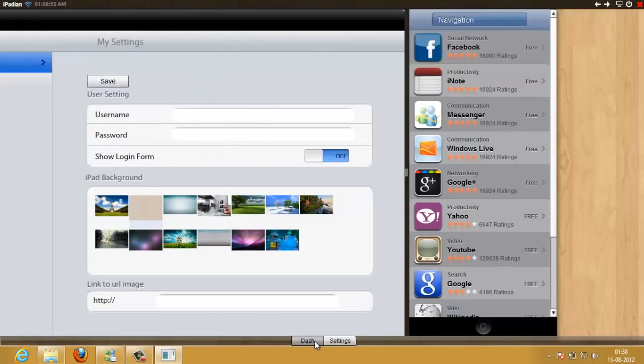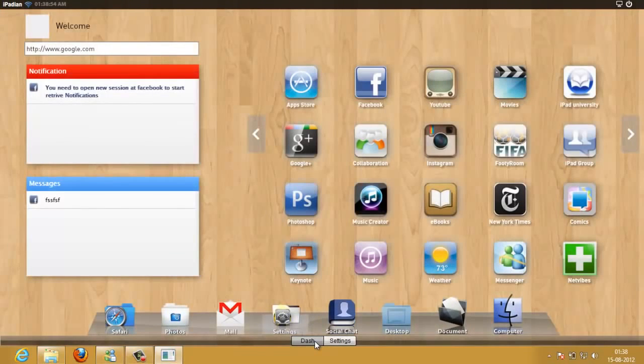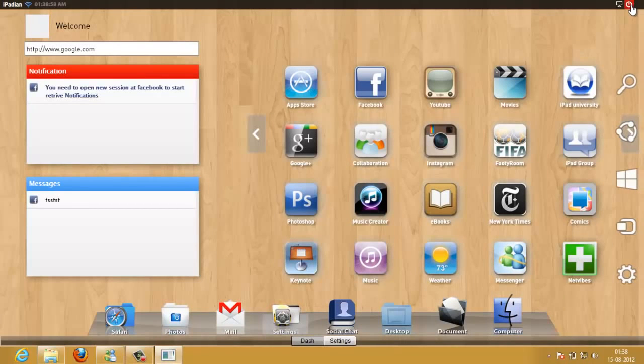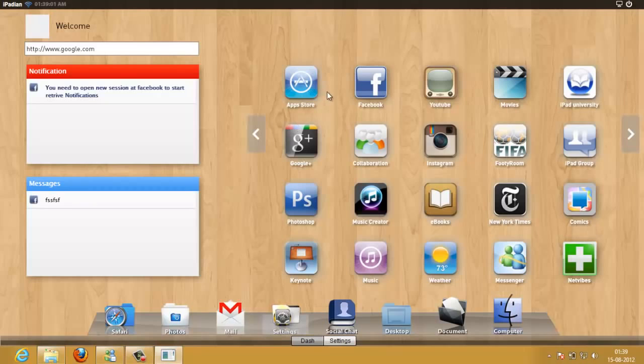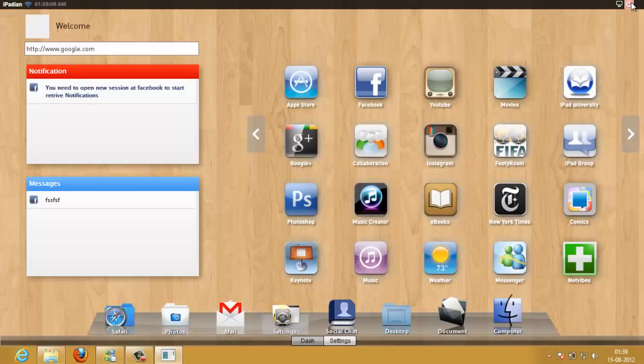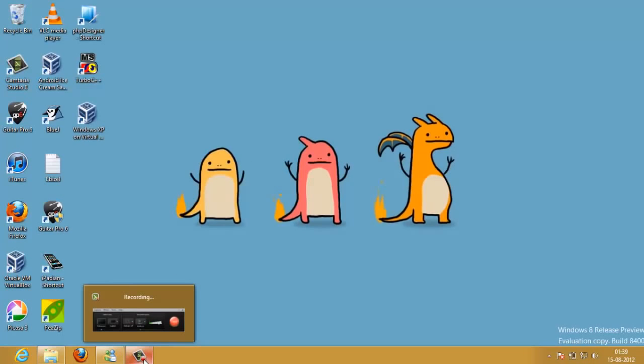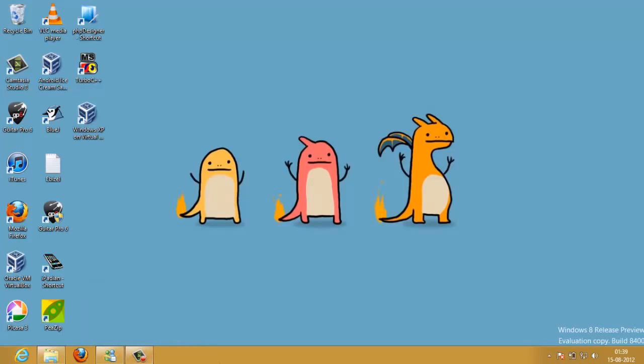That was it people, I showed you how to convert your PC into an iPad. You can very well go ahead into the app store and run most of the Apple apps on this simulator. It would work fine. So that was it, see you in the next tutorial, stay subscribed and hit like. Thank you.